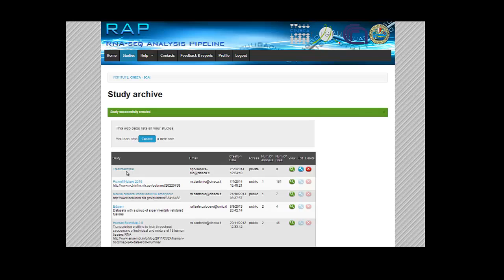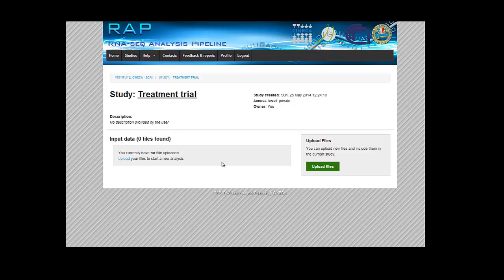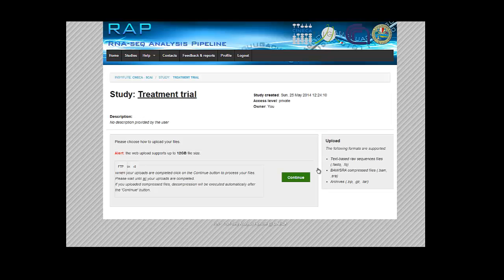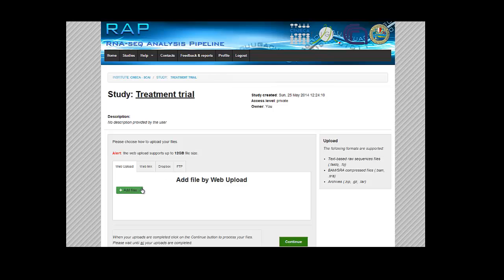So let's get inside the study. Here you can see that you haven't uploaded any files yet, and of course we have to so we can start a sample analysis. So let's click on the upload files button. The REP tool gives several possibilities to upload your files. You can use our web platform, but of course you should have a high-performance internet connection in order to complete the upload during an acceptable time.